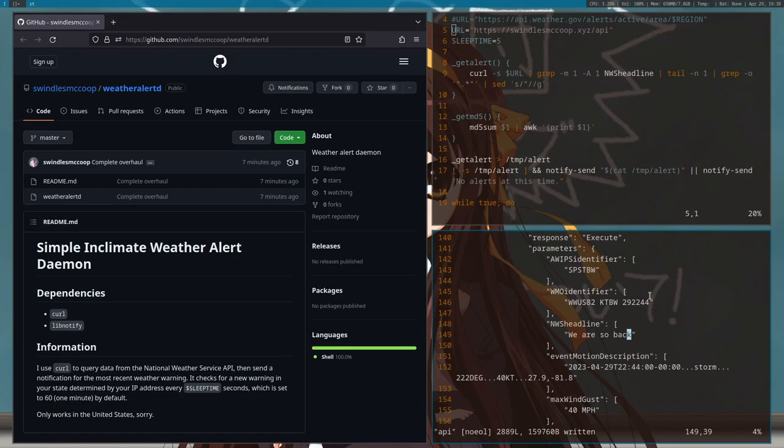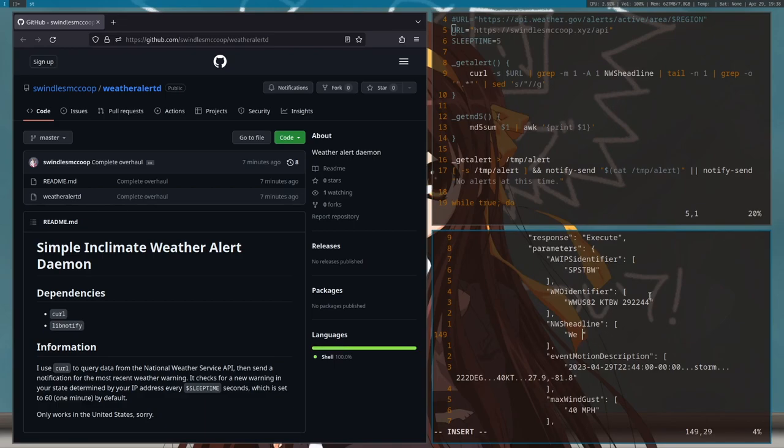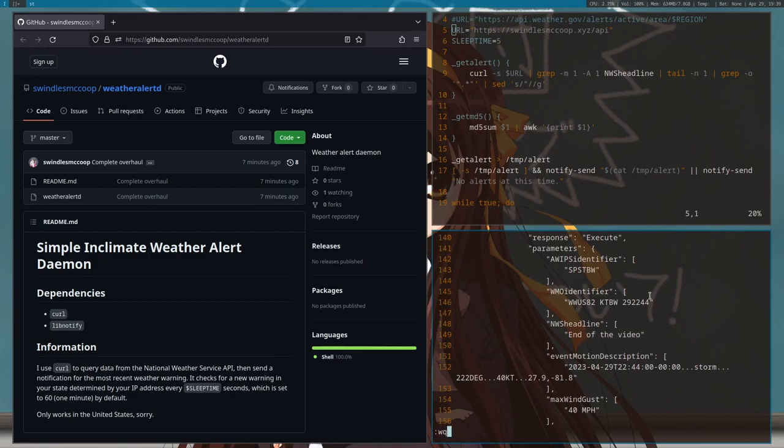So hopefully you guys can enjoy this weather alert daemon. I was joking about the thing not going outside. Sometimes it's nice to get the weather alerts but I don't want to always have to go on the website and wait for it to load. I'd rather just get a notification. Thanks for watching.